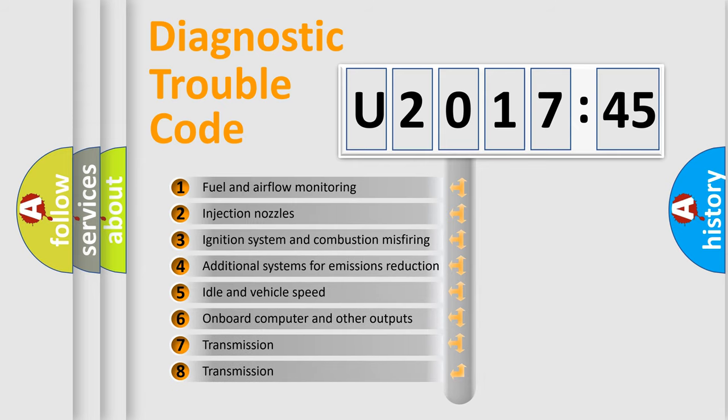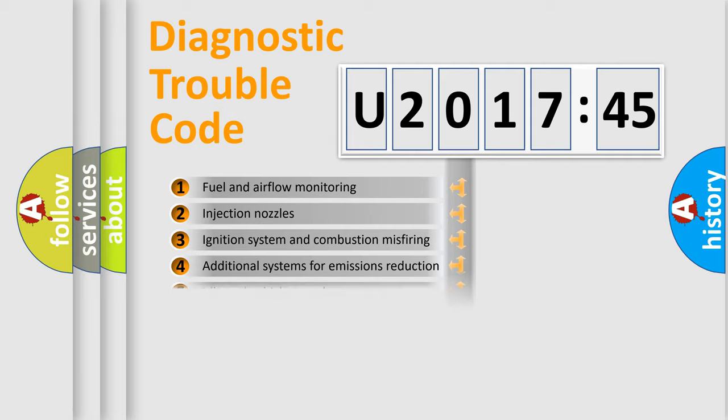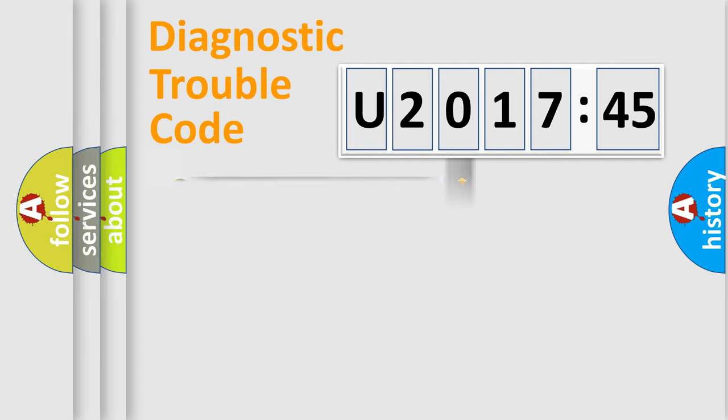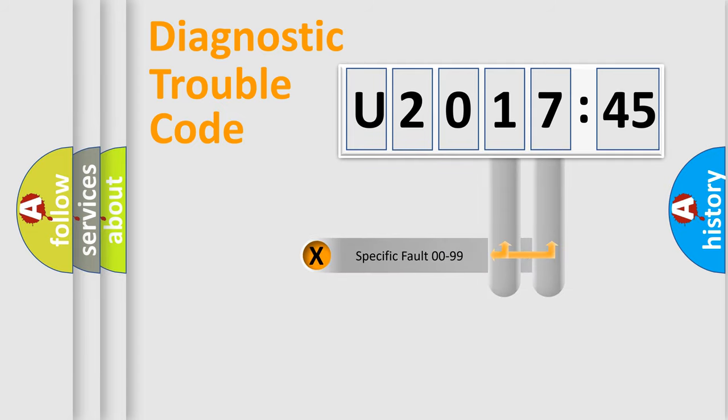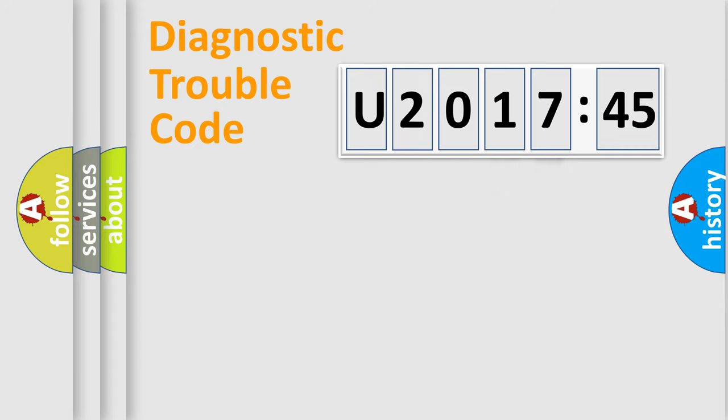The third character specifies a subset of errors. The distribution shown is valid only for the standardized DTC code.